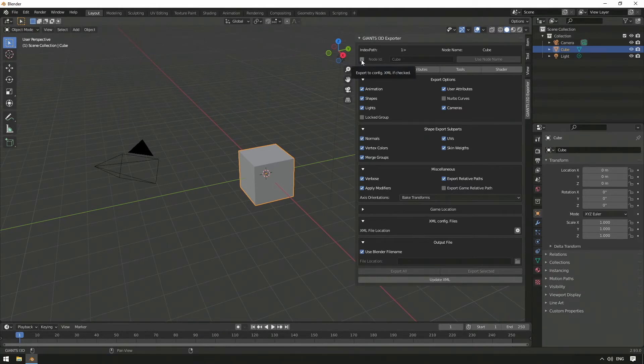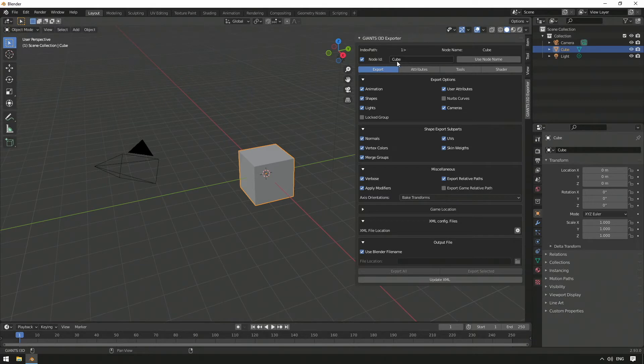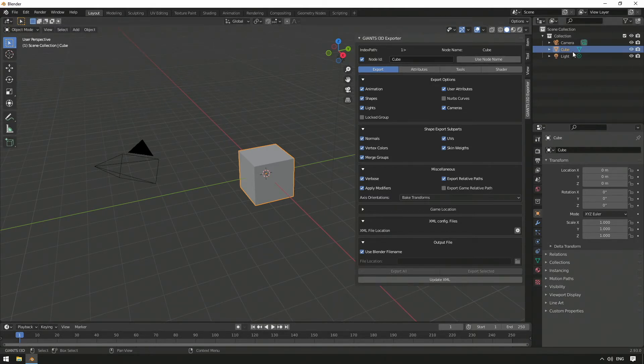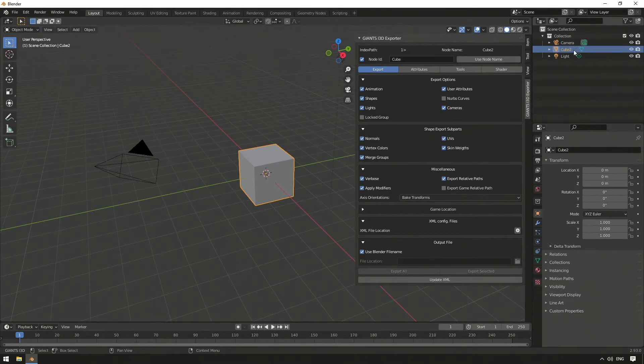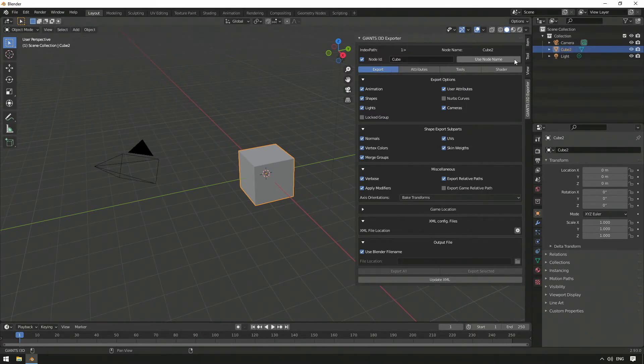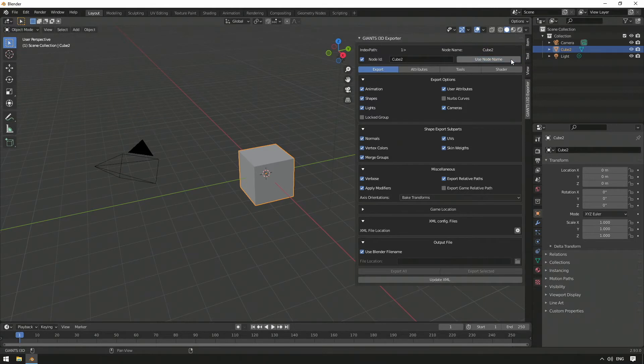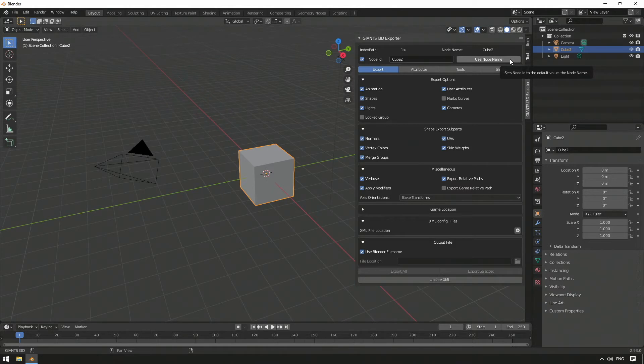Directly in the line below is the checkbox for the node identification, node ID for short, which will later be important for our i3d mapping. If we change the name in the scene collection, we have to update the name manually by clicking on Use node name if the node ID was activated before.